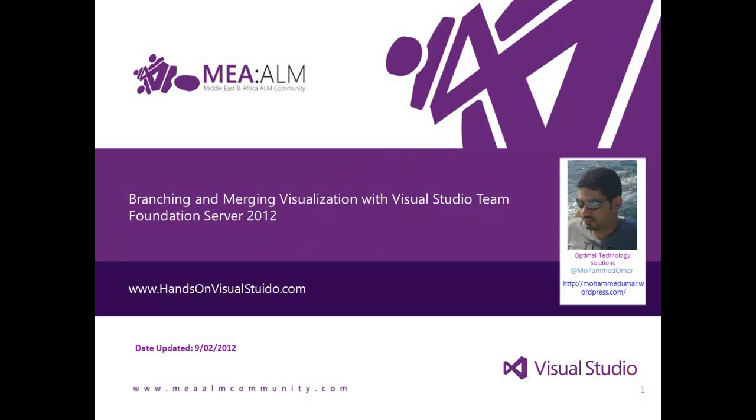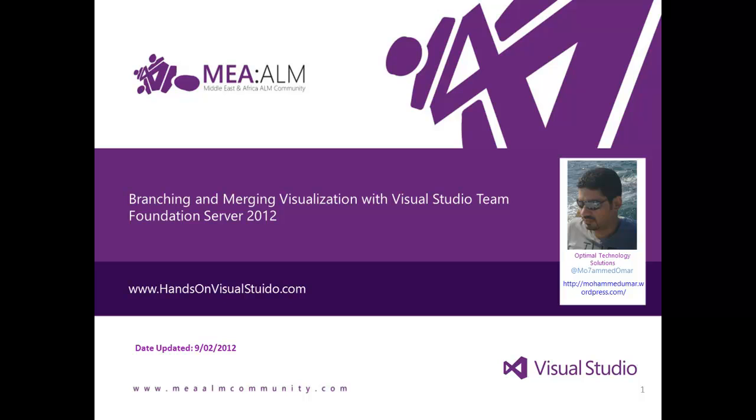Hi, my name is Mohamed Omer and this video is part of Microsoft Visual Studio Application Lifecycle Management Hands-On Labs brought to you by Microsoft.